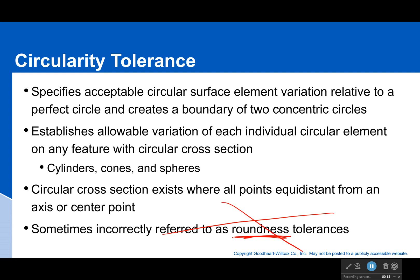What circularity does is it specifies acceptable circular surface element variations relative to a perfect circle, and it creates a boundary of two concentric circles. You can also apply it to a cylinder, a cone, or even a sphere, and then you would just take cross sections and say all these cross sections should be circular. If they're not, it fails.